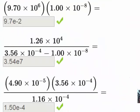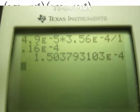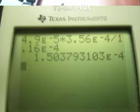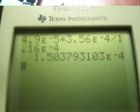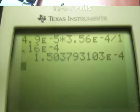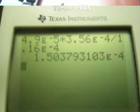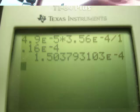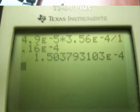And we'll do the last problem. 4.9 second, get the EE function going, negative 5. Now times 3.56 second, negative 4. And divide this by 1.16, EE, negative 4. And we get the same answer as before, 1.50 times 10 to the minus fourth.